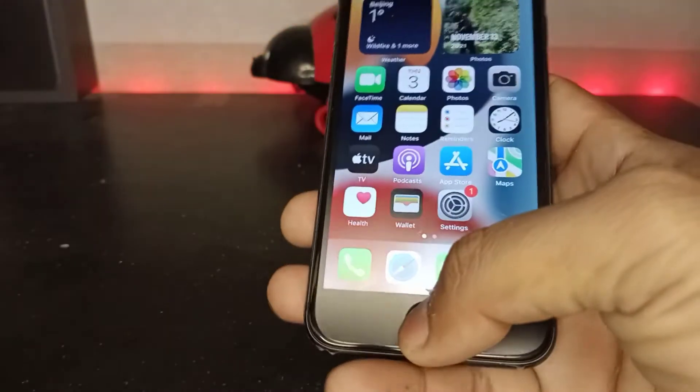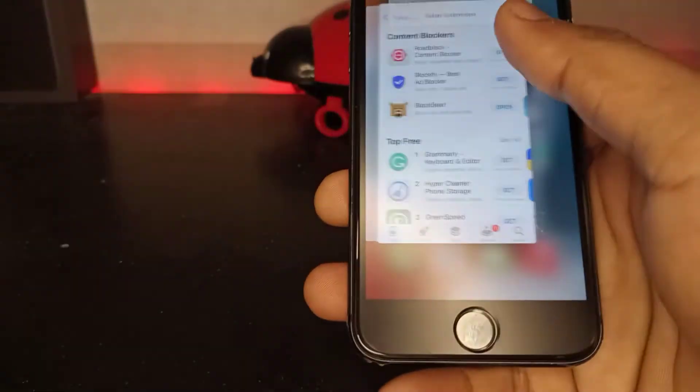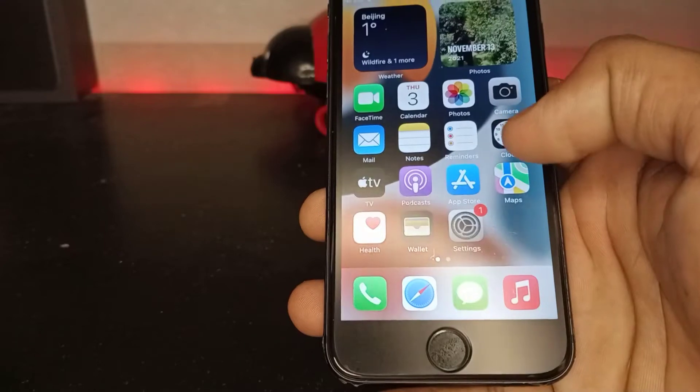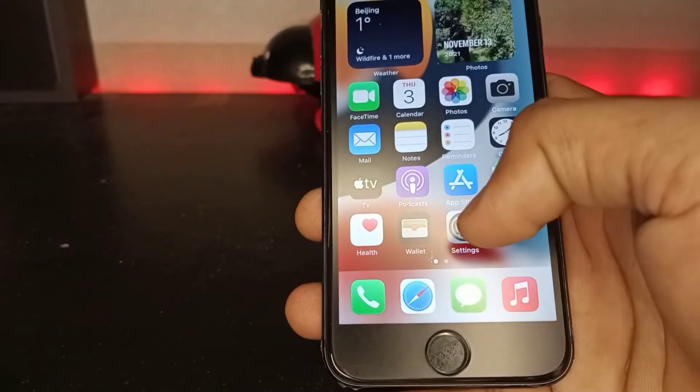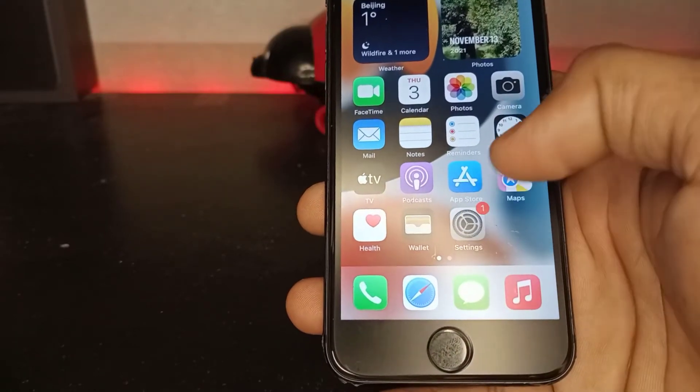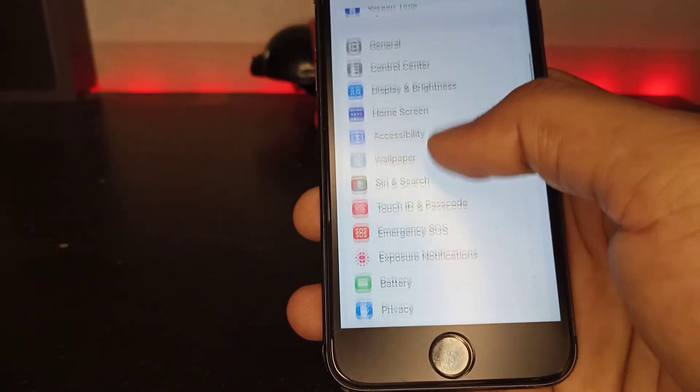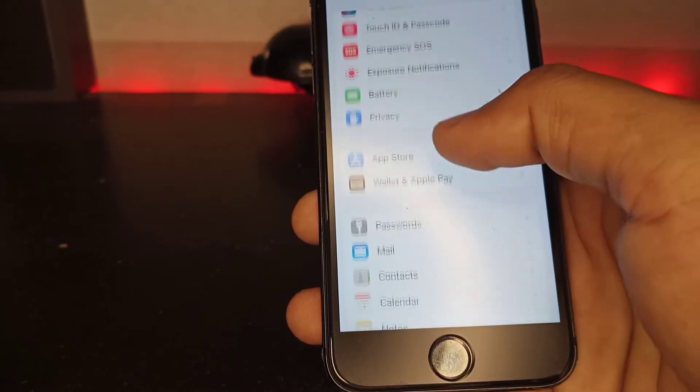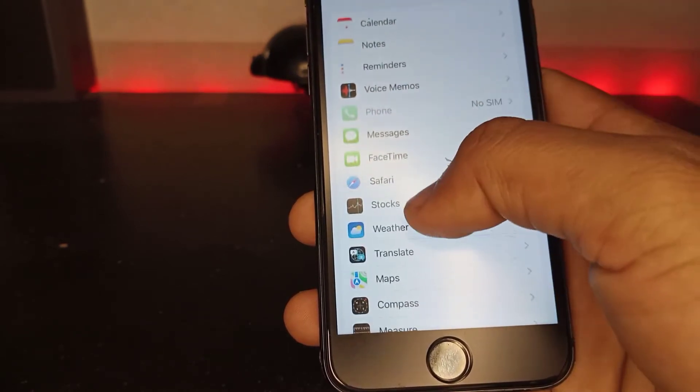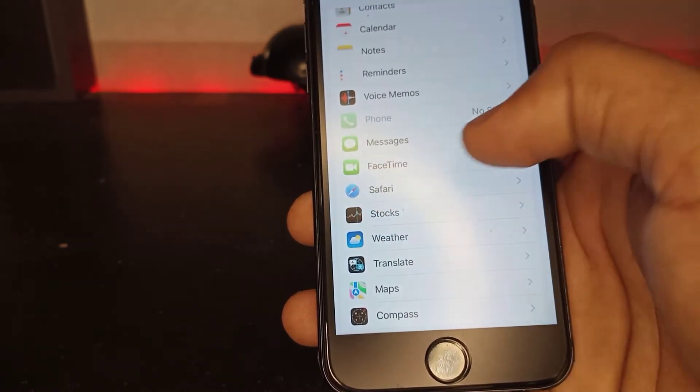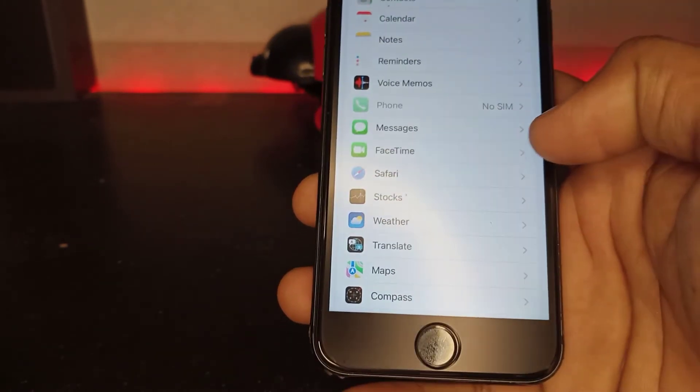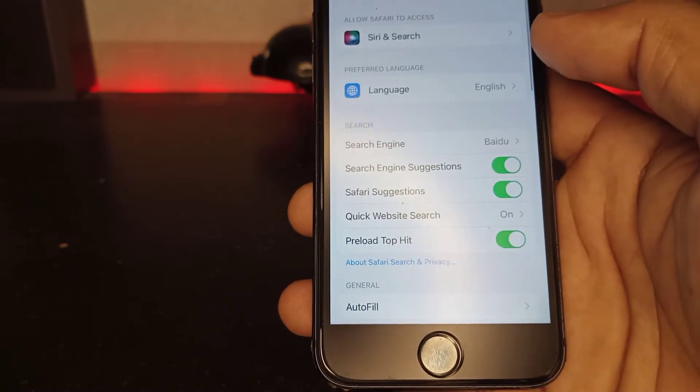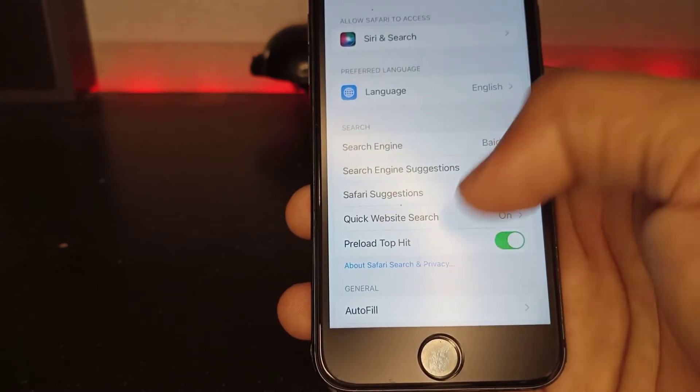First, open your iPhone Settings. Scroll down and find Safari. Tap on it. After tapping, you'll see a lot of options. You need to scroll down.